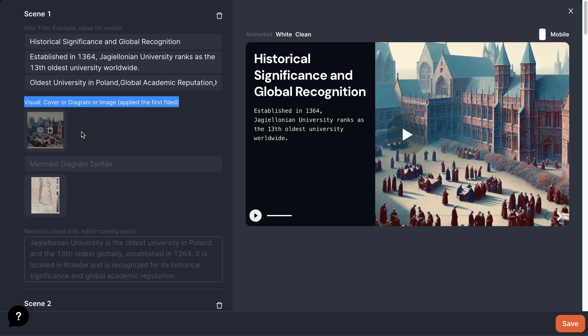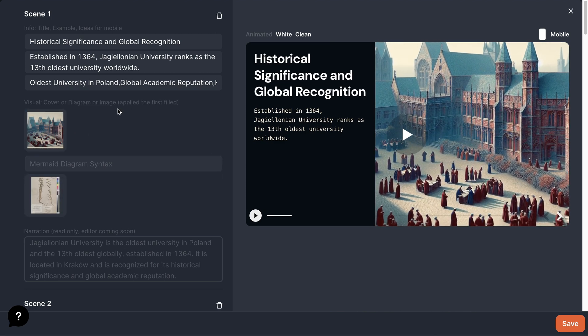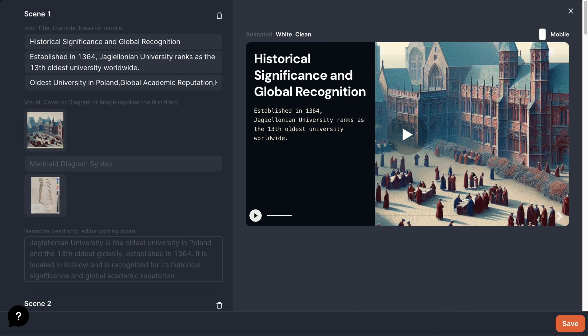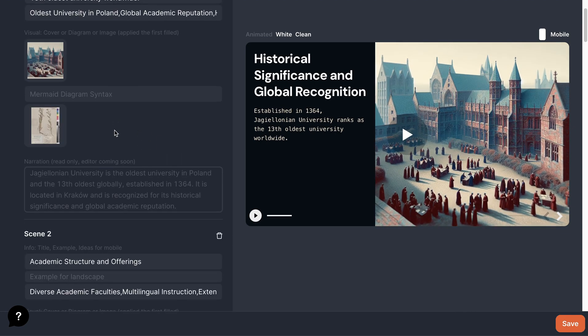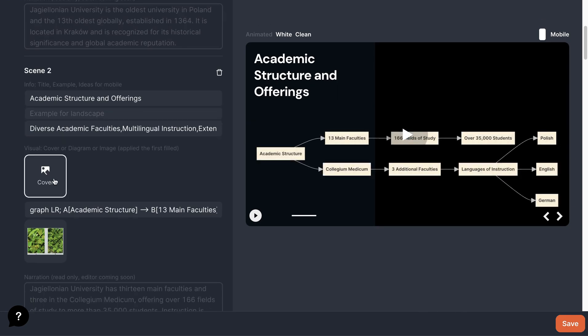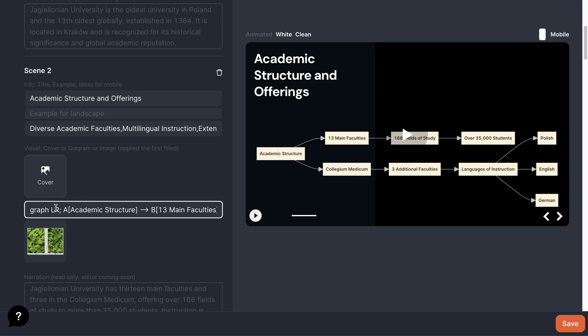The first option is applied if the field is filled in. For instance, here we have a cover, and it's applied. In cases where we don't have a cover, the second option, a diagram, is applied.